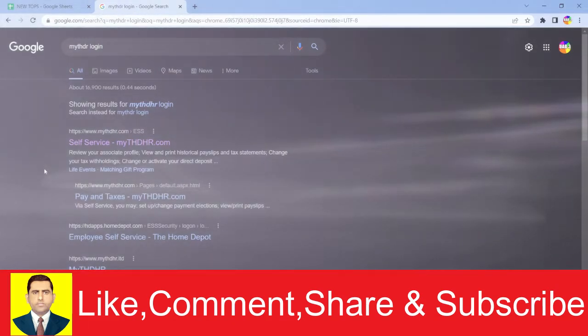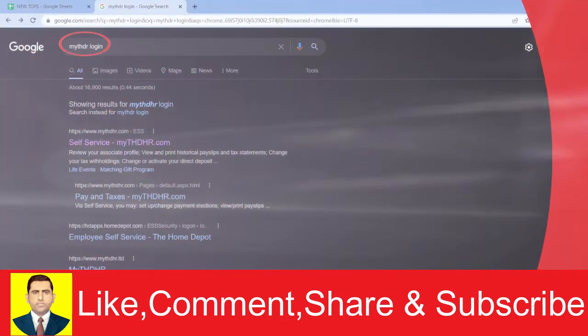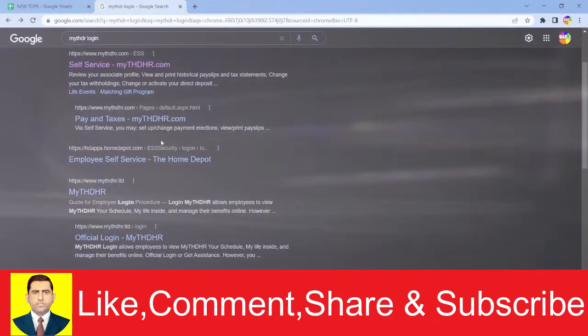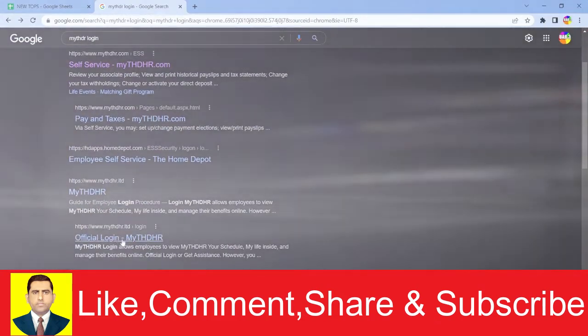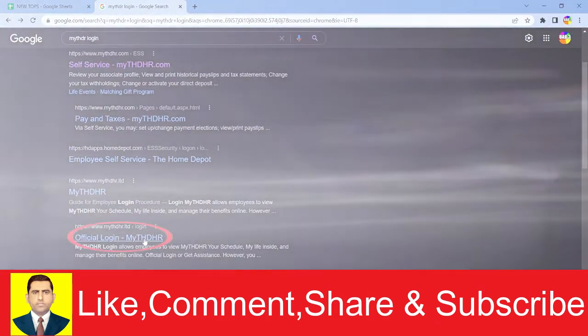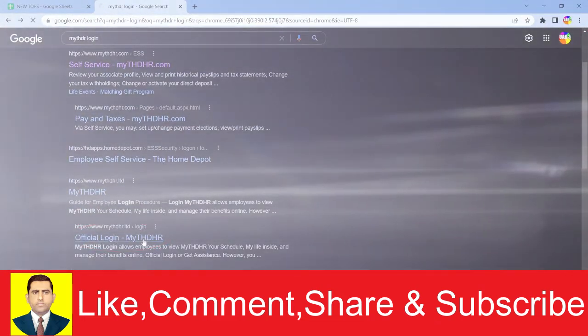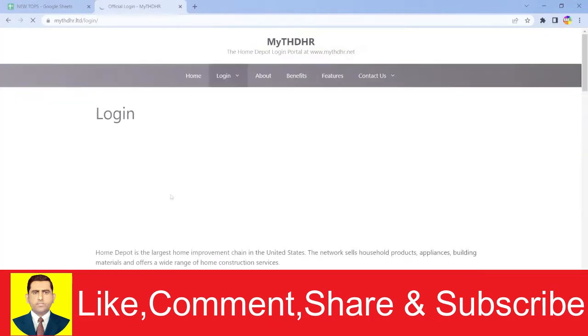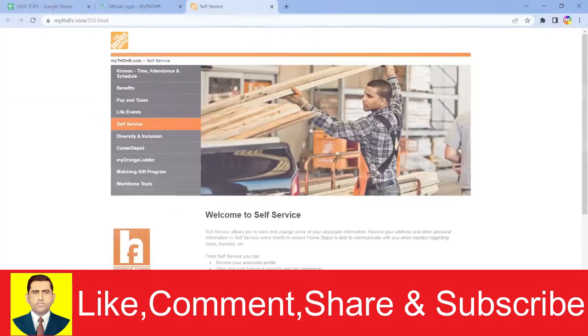Follow the steps I'm going to show you. Scroll down and click on 'Official Login MyTHDHR.' It's going to take you to the login page of MyTHDHR. Wait for some time, and now you're on the login page.